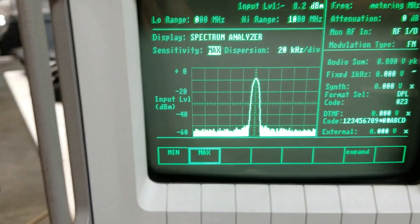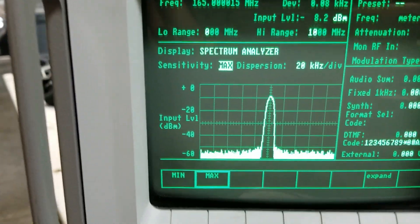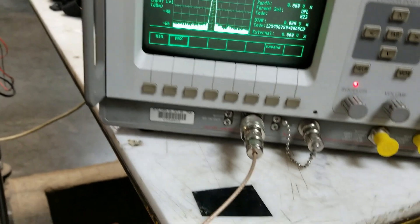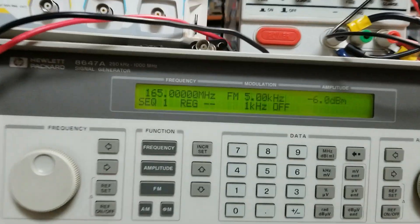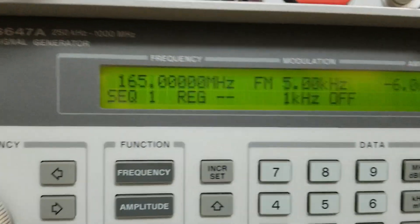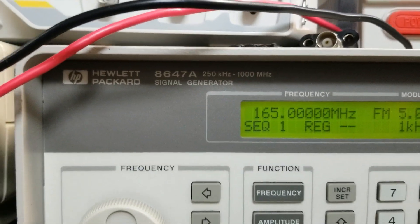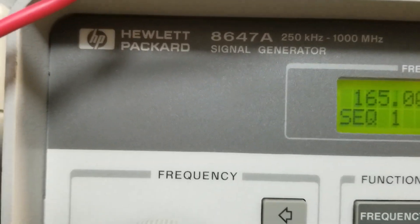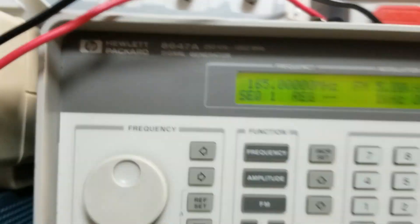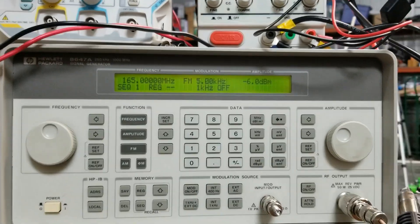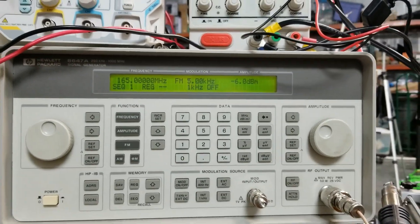You can see the scope's right in the center, and we're feeding it via cable. I'm outputting 165 megahertz from a signal generator. Next test will be to check the modulation side.